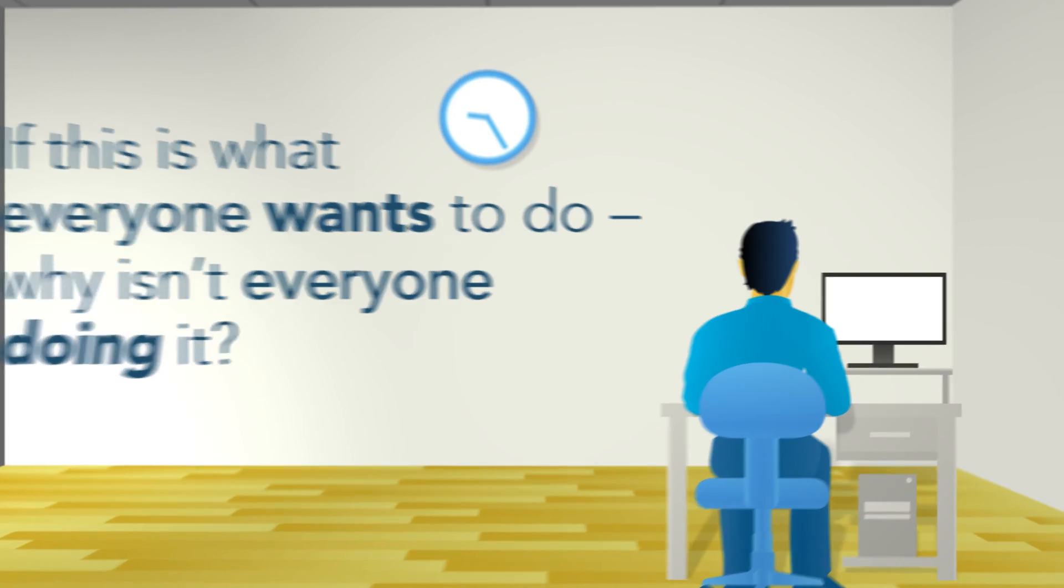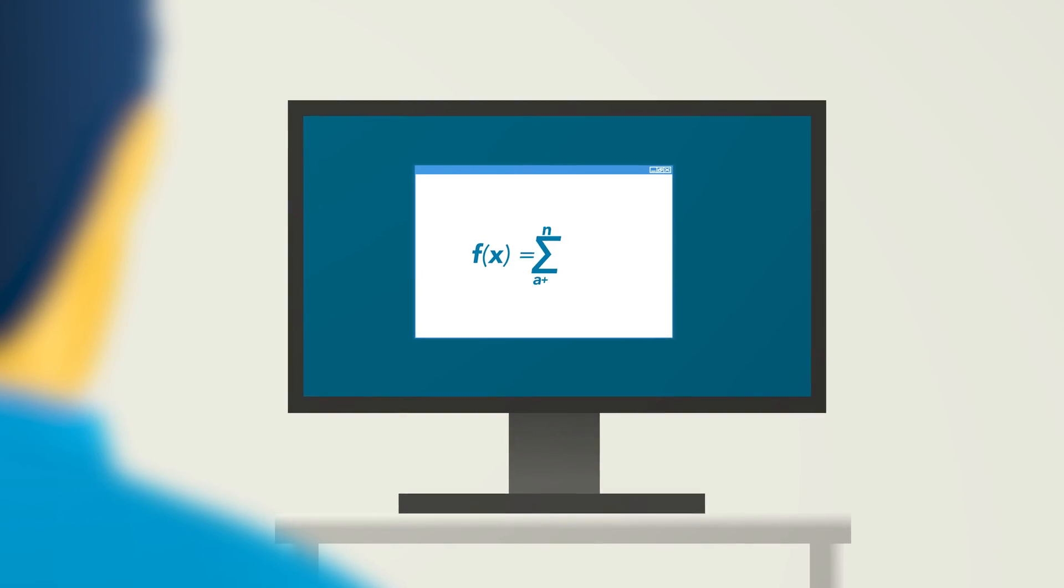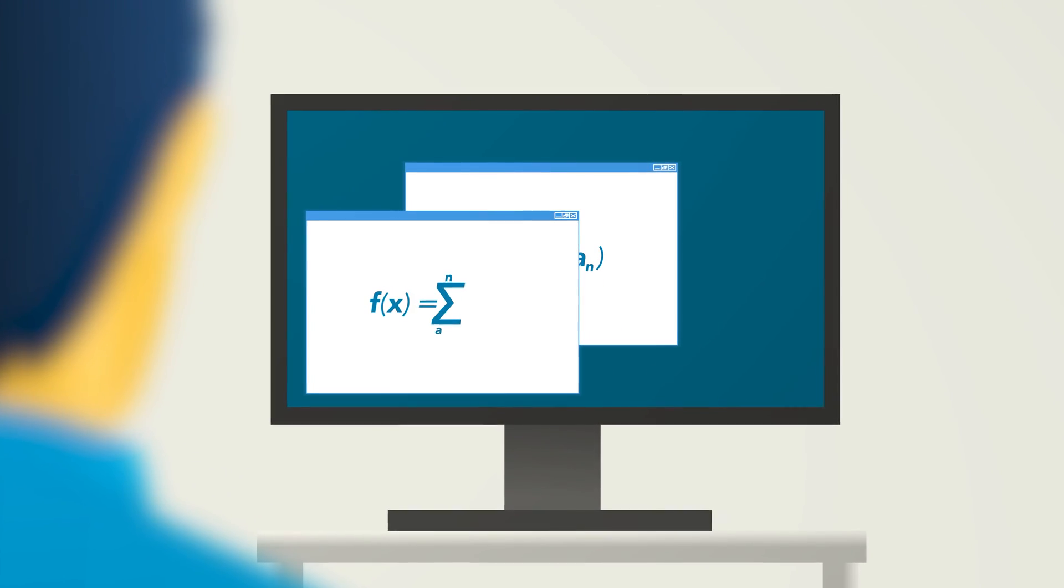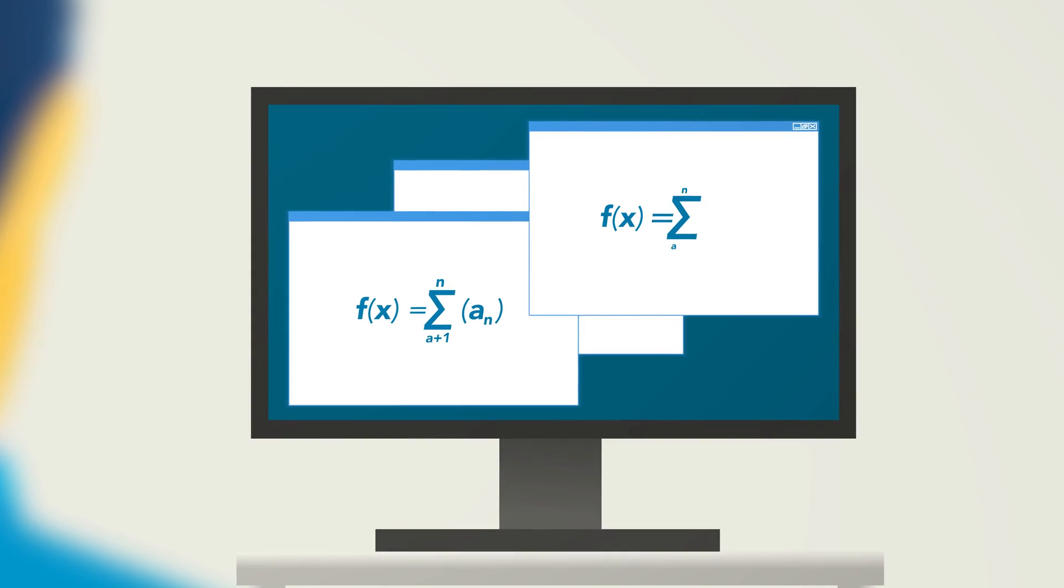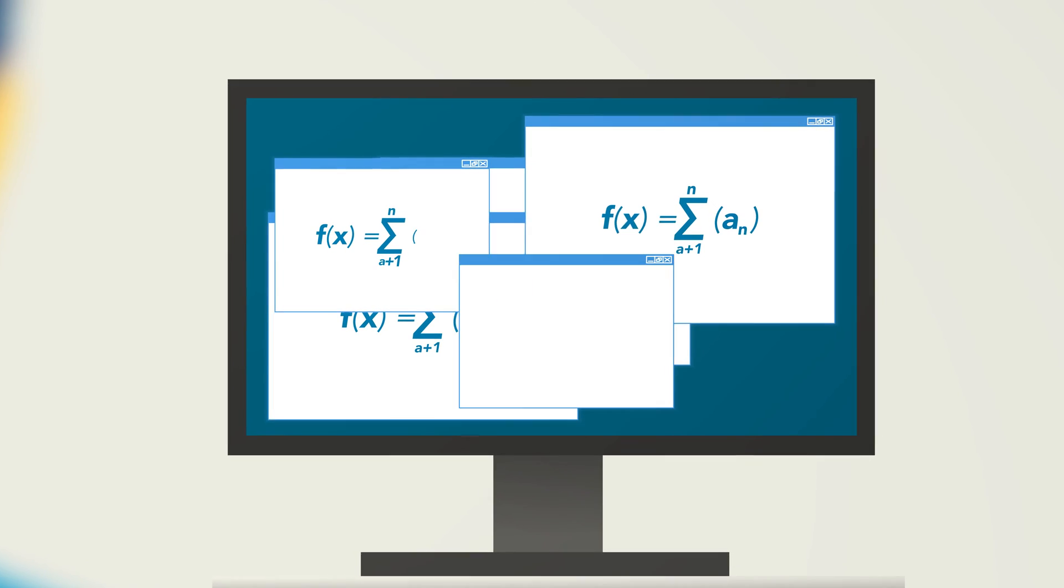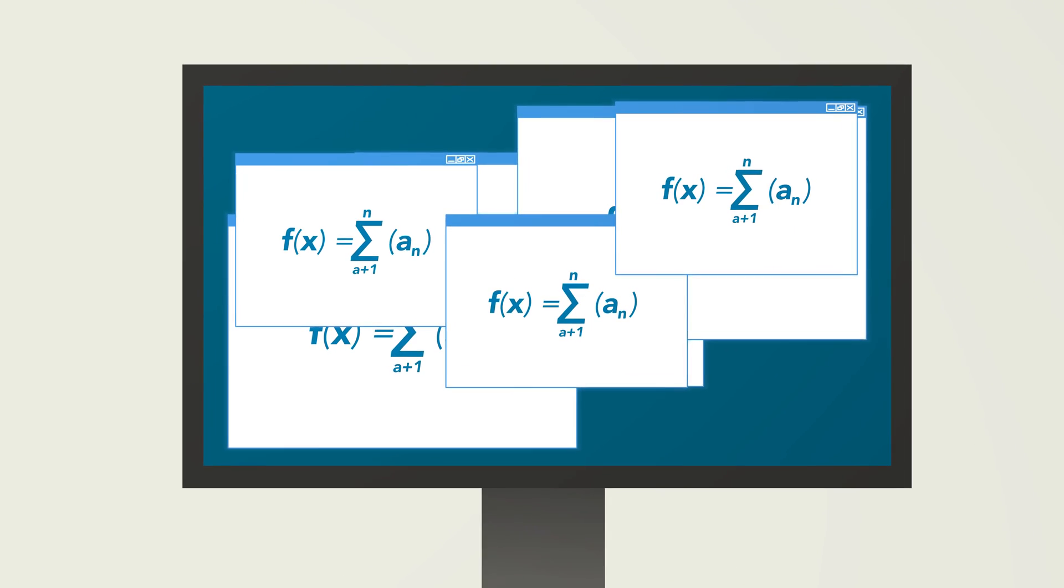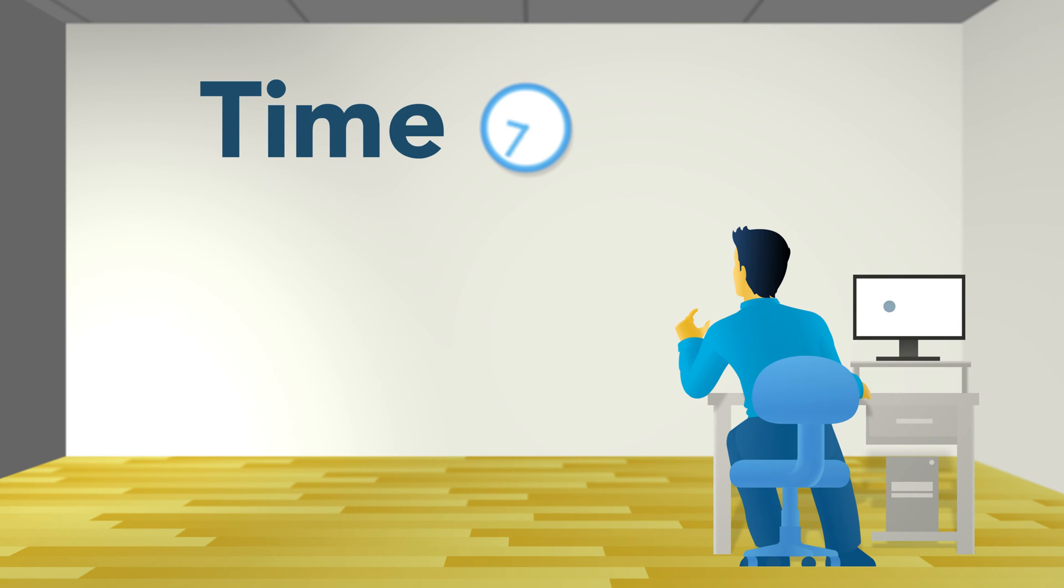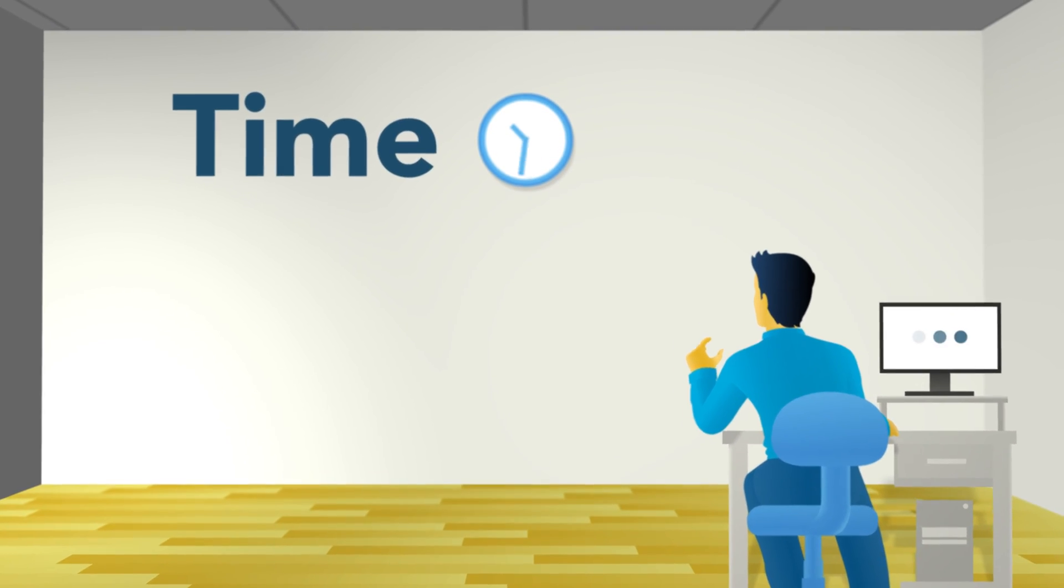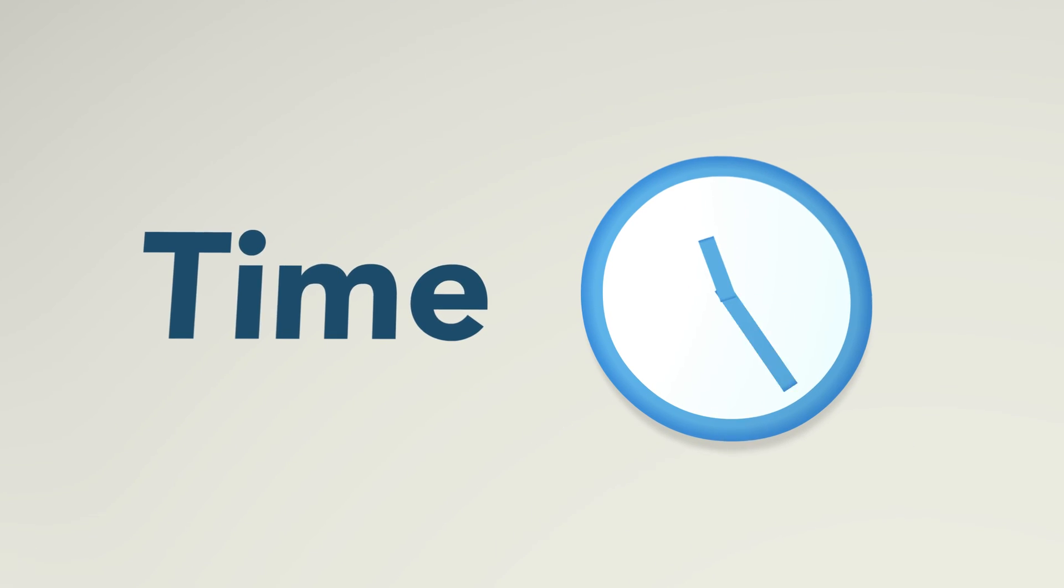Today, every instance of an analytic must be created and recreated in multiple applications for each instance in which it exists. This creates two core challenges. First, it takes a long time to create, and more importantly deploy, an analytic or even simple logic.